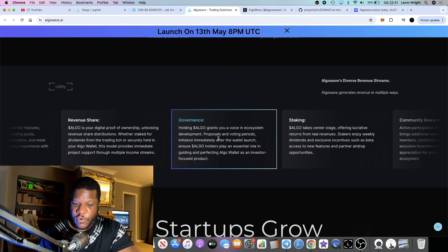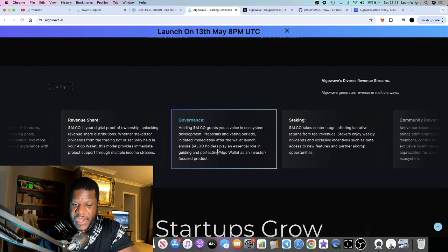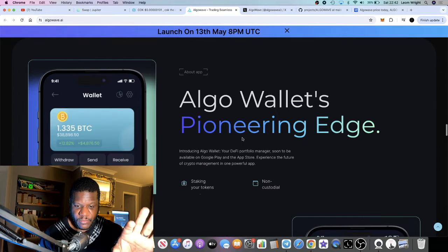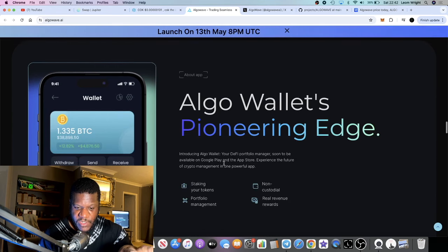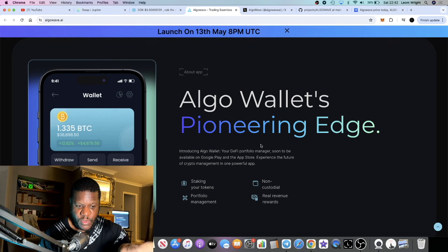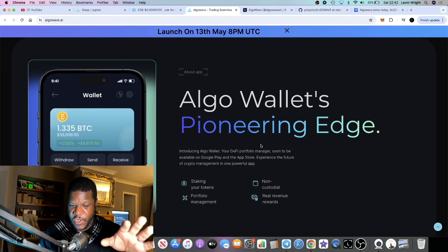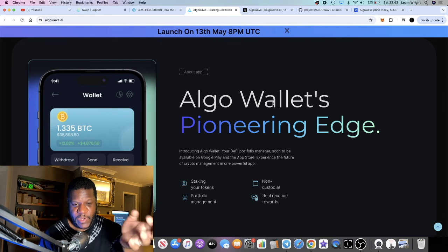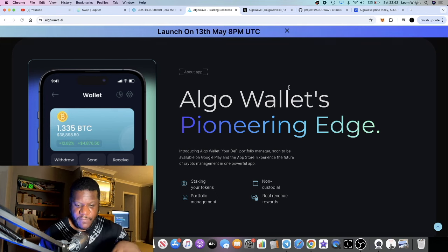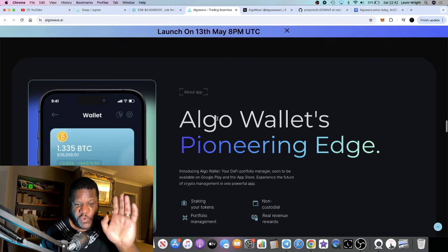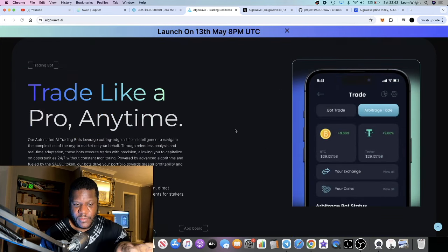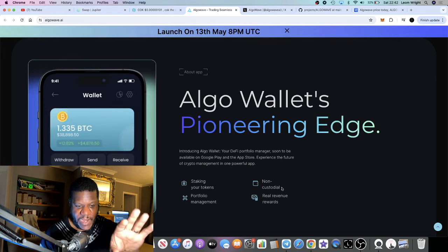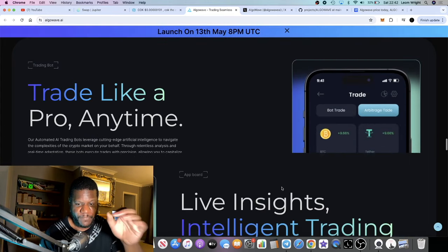Holding AlgoWave grants you a voice in the ecosystem development proposals and voting periods initiated immediately after the wallet locks. So they've got a wallet they're launching, the AlgoWallet. Your DeFi portfolio manager, soon to be available on Google Play and App Store. Obviously that will be good for the project. It's already got utility, it's a portfolio management project where you can actually do it all in-app. So they're going to have their own app obviously that will be integrated with your device like your Play Store, App Store and so on. And then you get rewards for using the app. Not only is there staking where you can earn passive income, you could also get rewards from using the app, some sort of revenue share or something like that.